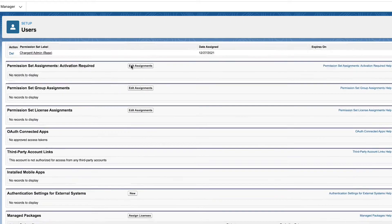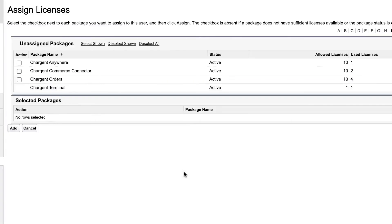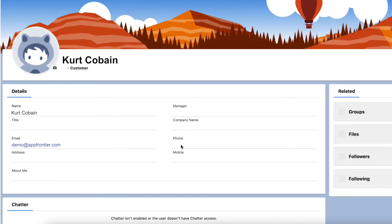Scroll down under Manage Packages and click the Assign Licenses button. Check the Chargent Orders option and click Add. Your community user should now have access to your community portal and the Chargent Orders object. You have now set up your community to allow access to Chargent Orders and assigned your users a community license.